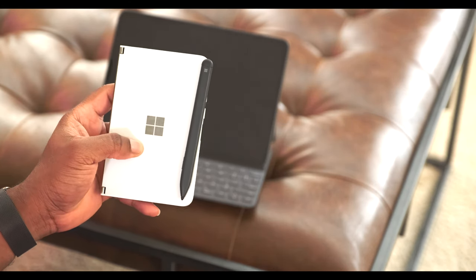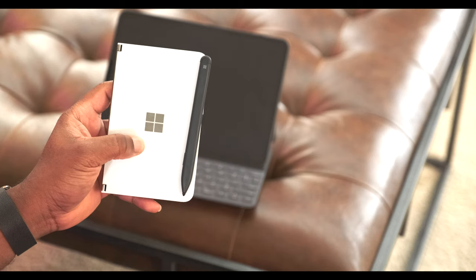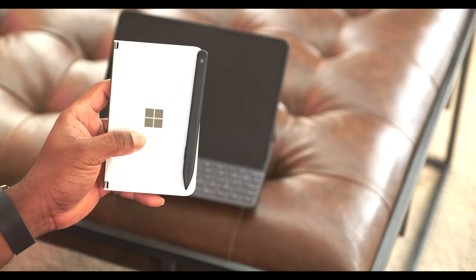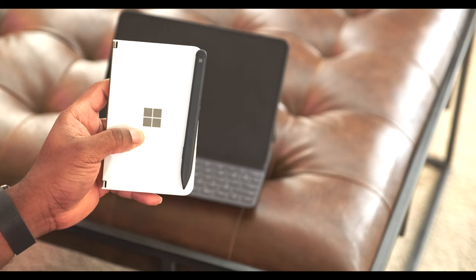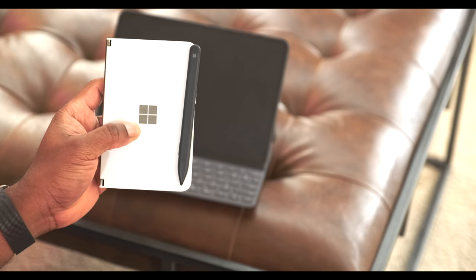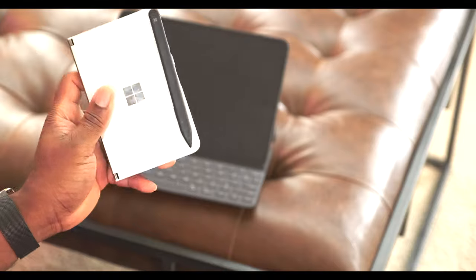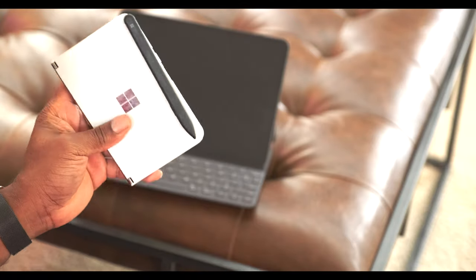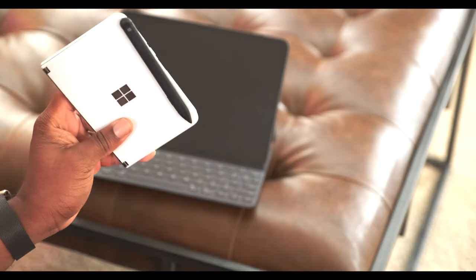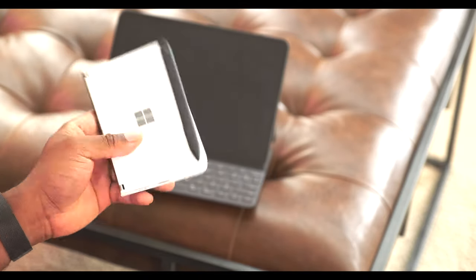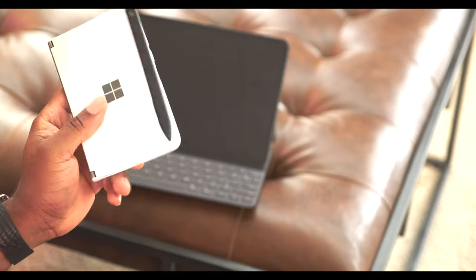Perhaps the Surface Duo 2 would be more refined, but the software experience in this is just plain abysmal.